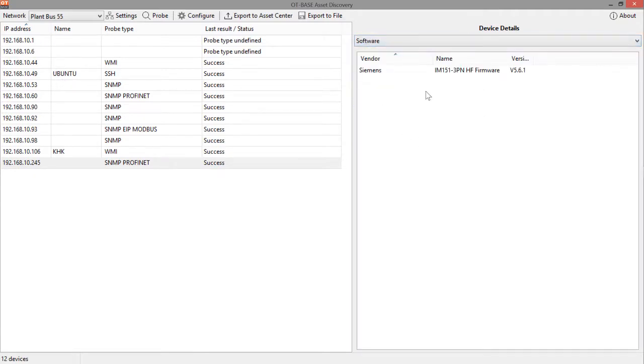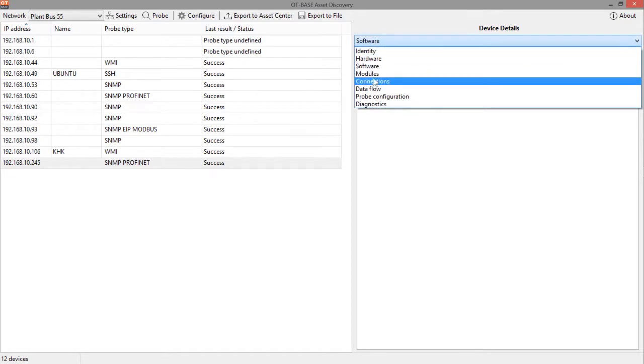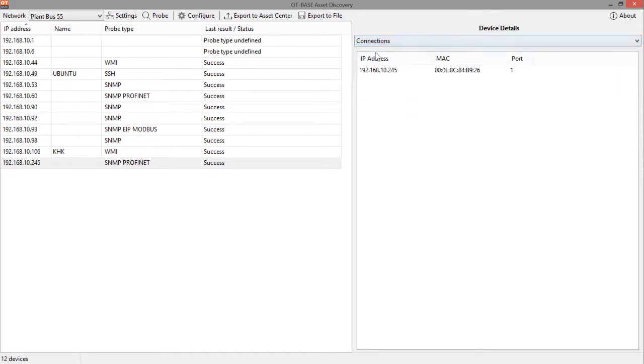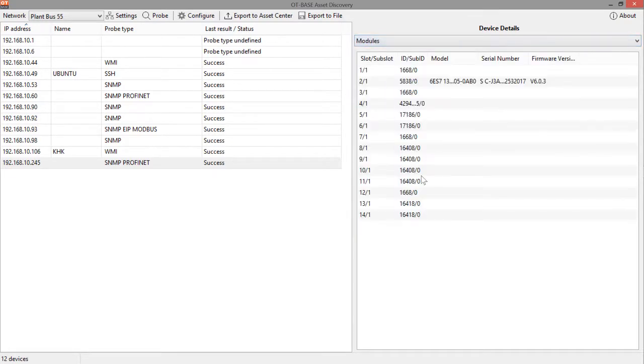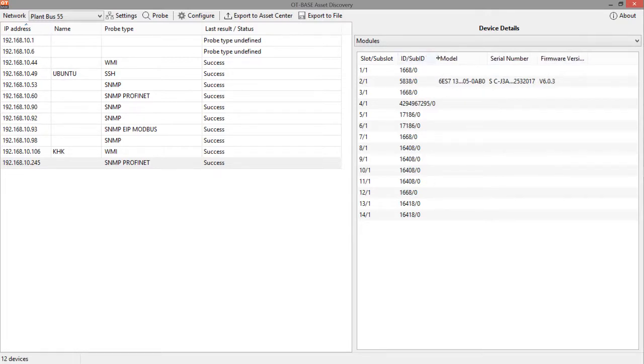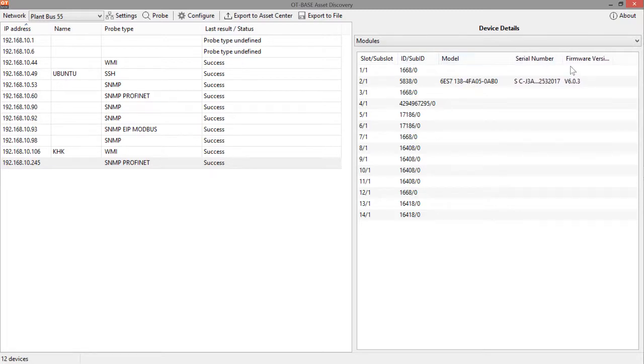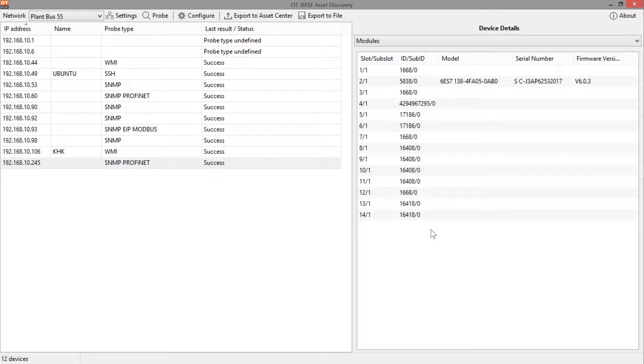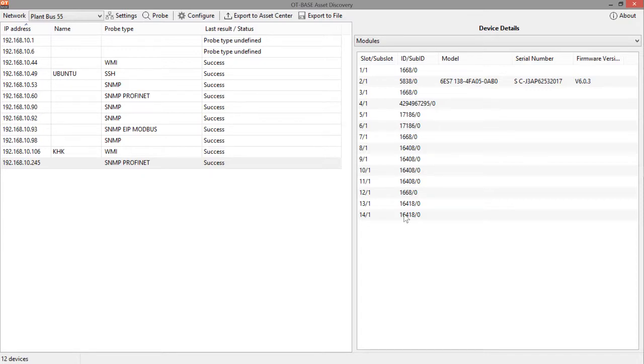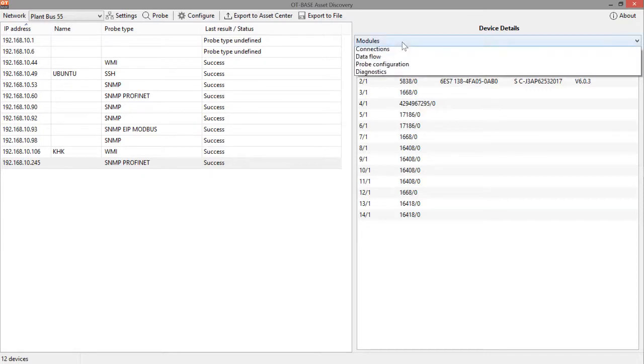Let's move to software. It shows us the firmware version. Then you see any I/O modules that are installed in this RTU. And by the way, what you see here is just the reference IDs of the hardware products. And once this data is sent to the OT based asset center, it will be translated to human readable text. But asset discovery only shows you the IDs, the numerical IDs. So don't be surprised about that.